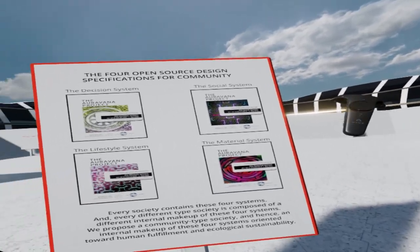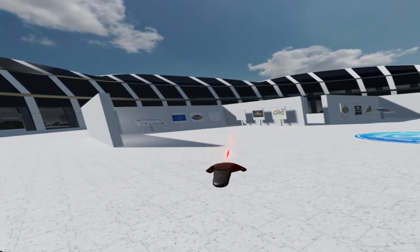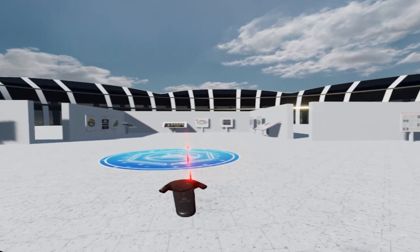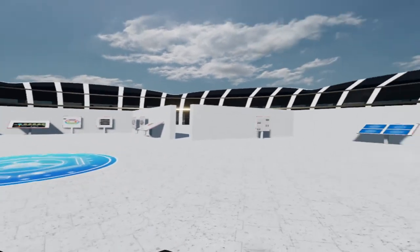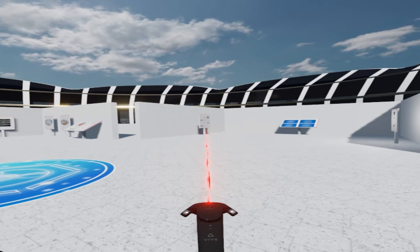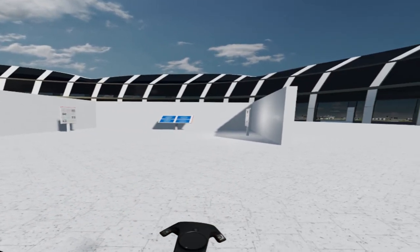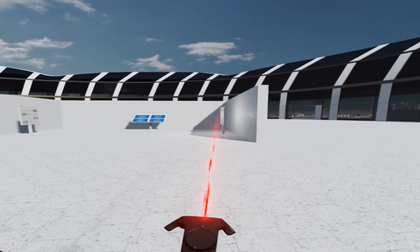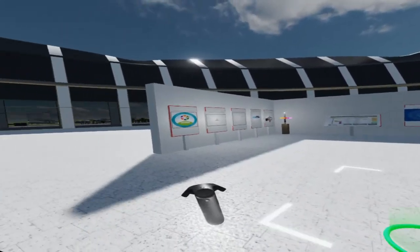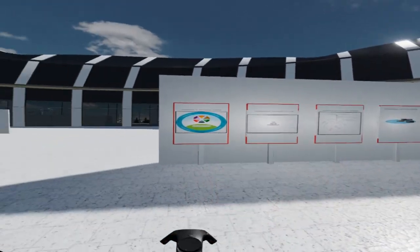Now, each of these spaces in front of me represents a specification. Here are models from the social system specification; this area contains models from the decision system, and the area over there contains one model from the lifestyle system specification, one from the material system, and another model representing an overview of the whole system. But first, we have a set of models providing an overview of the social system.